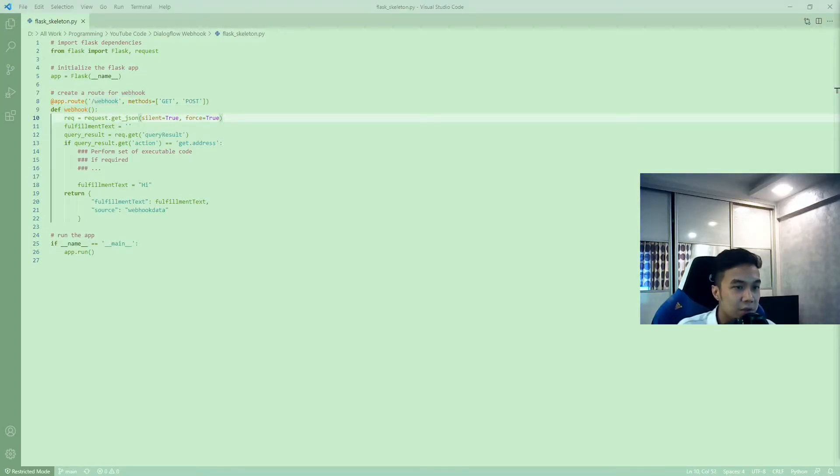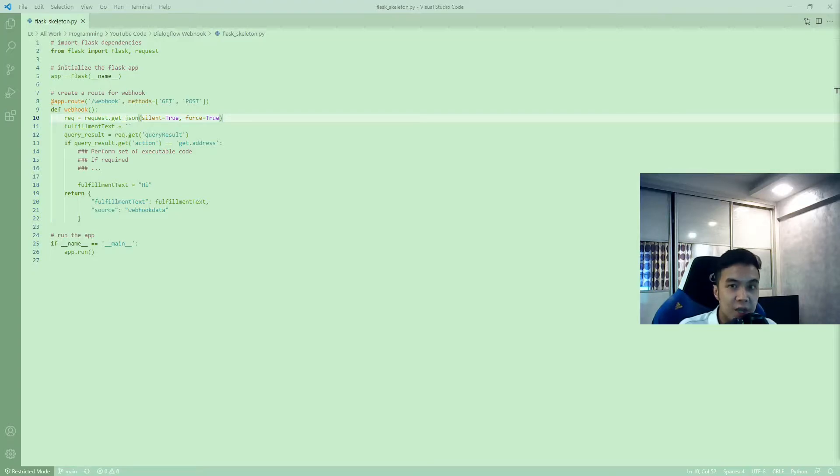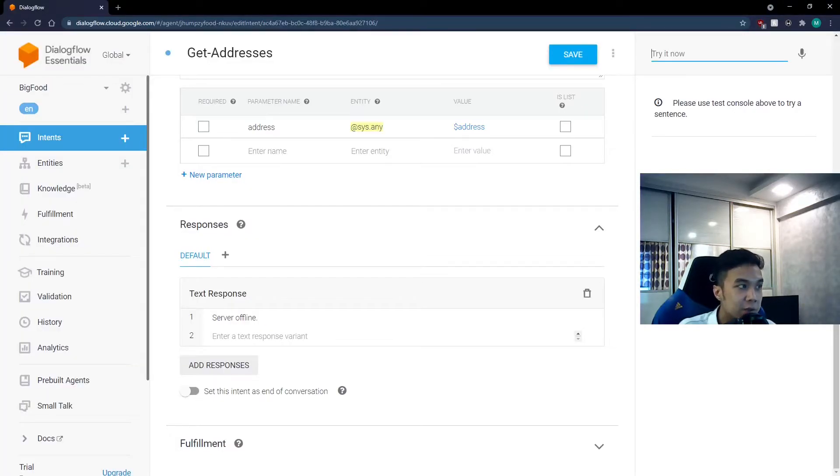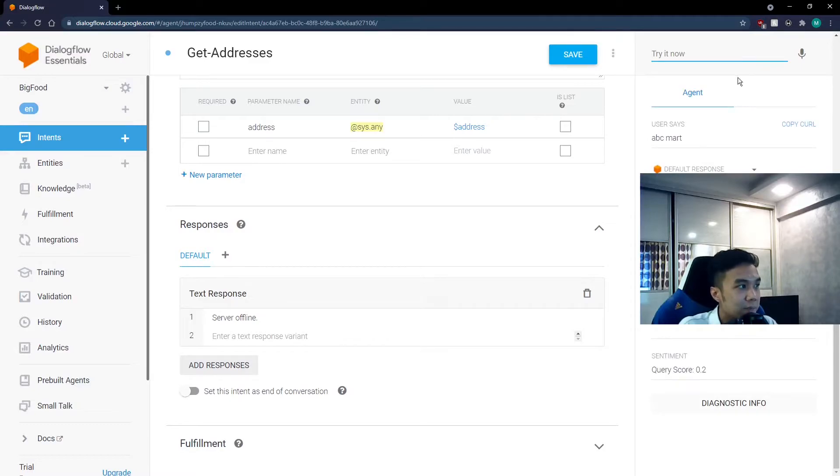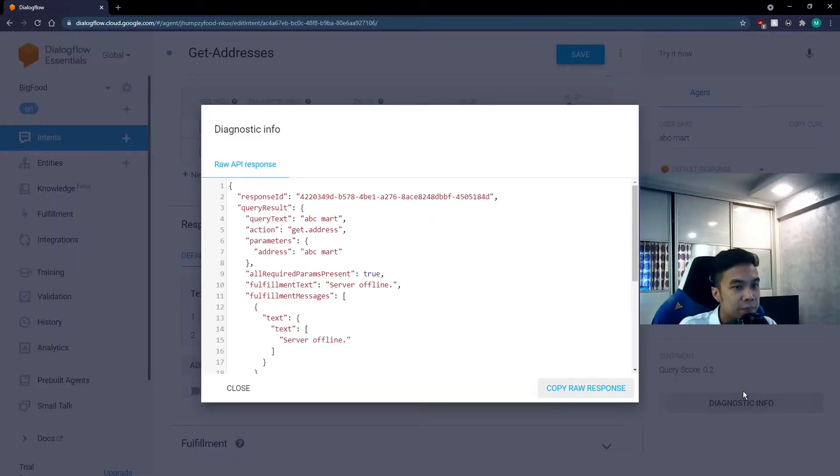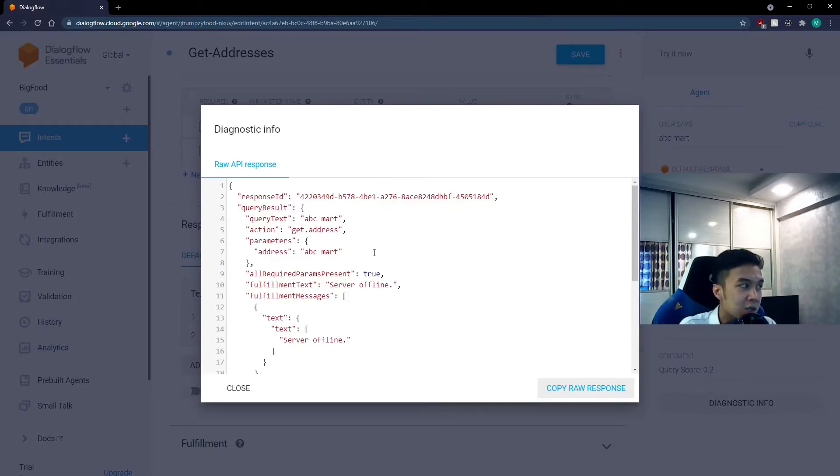In line 10, we come across a request. A request is what a user types into the chatbot to expect a response. In fact, if we go back to Dialogflow, and if we type in the chatbot, for example, abcmart, you can open up diagnostic info at the bottom. You can see how the user request looks like in JSON format.